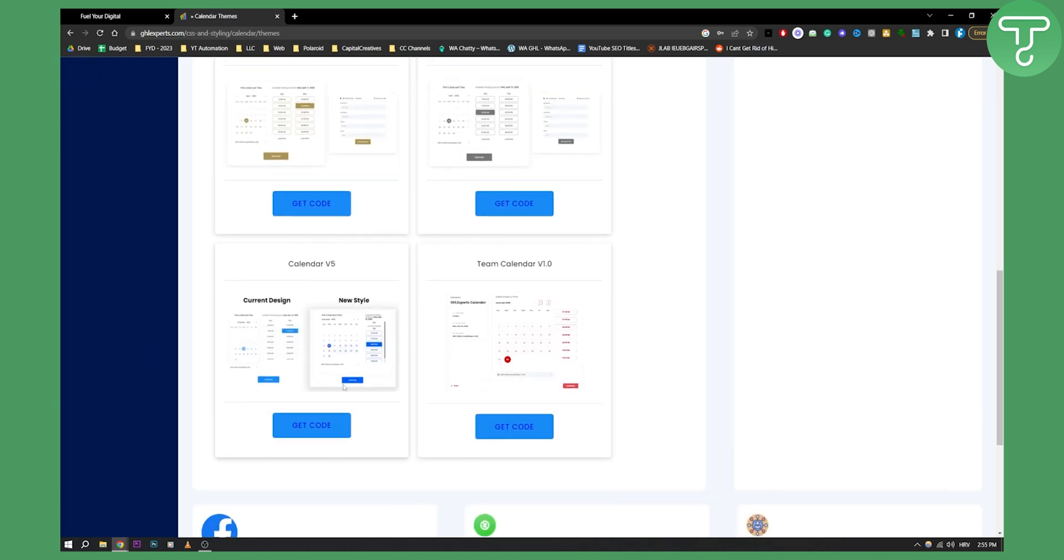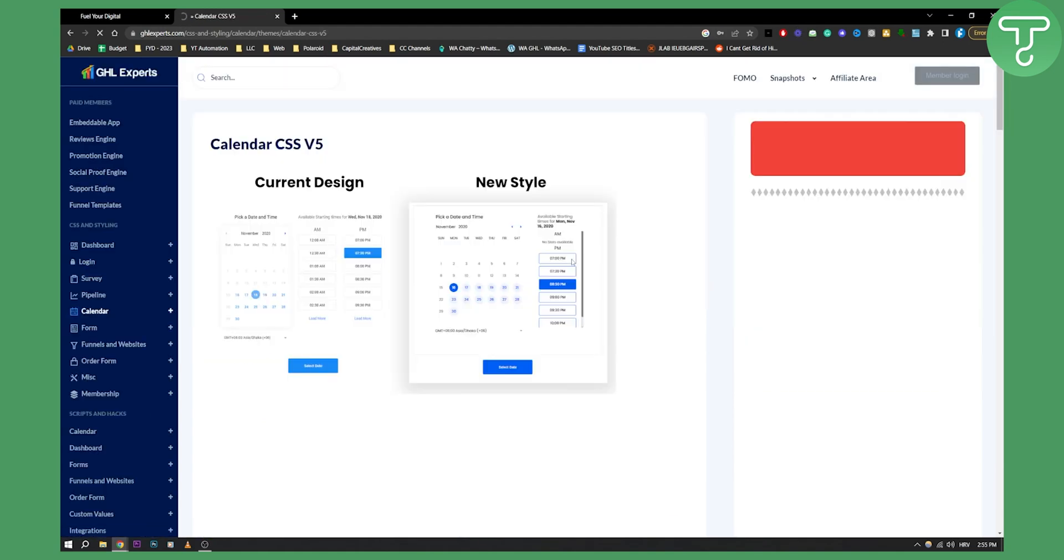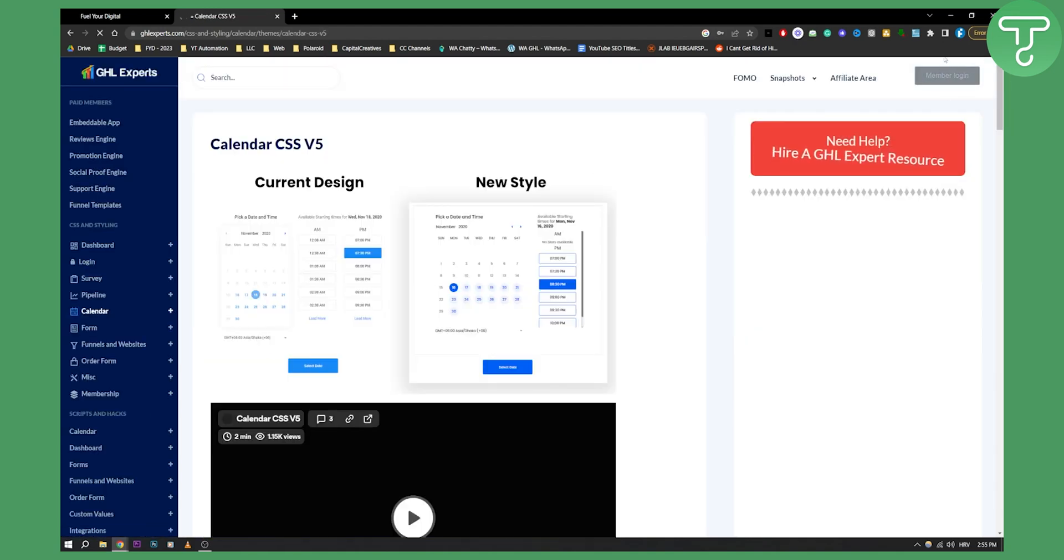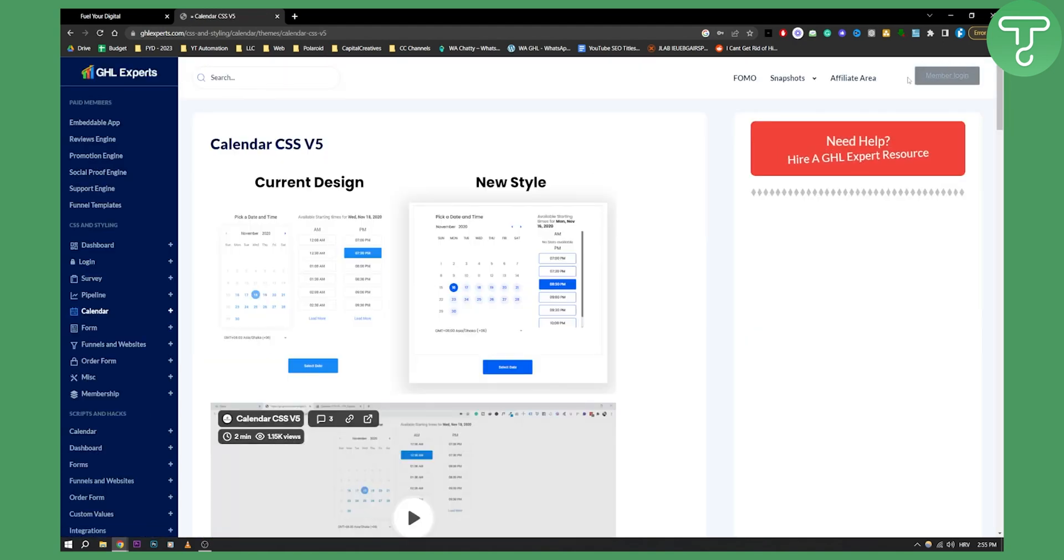Now let's say I want this theme right here. I can go and get a code. So I can click get a code and by the way you'll have to log in to become a member. You have to log in, not pay. You don't need to pay anything but you have to log in.